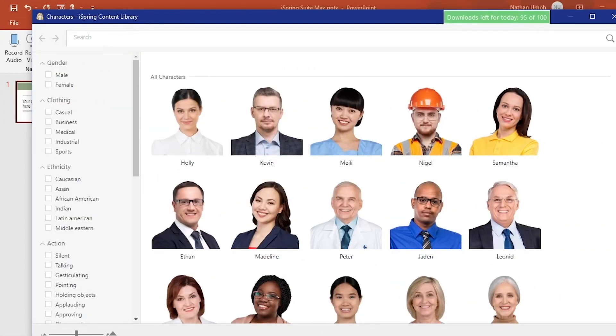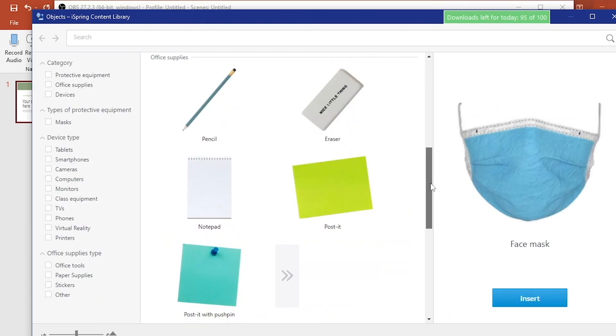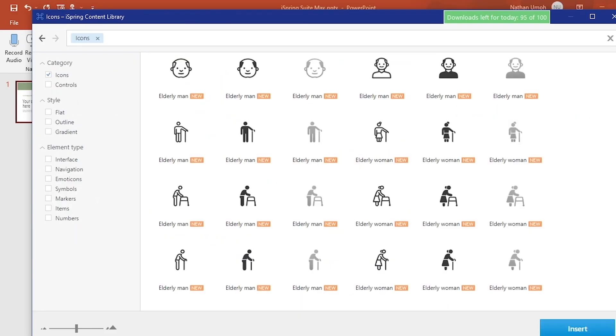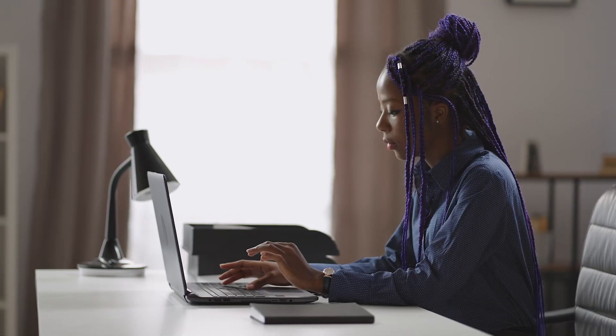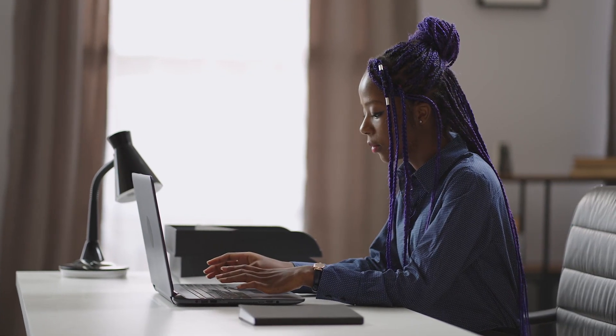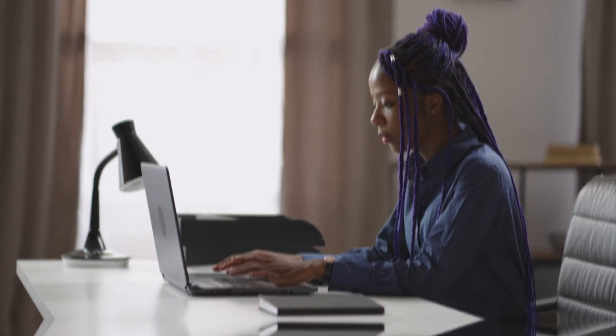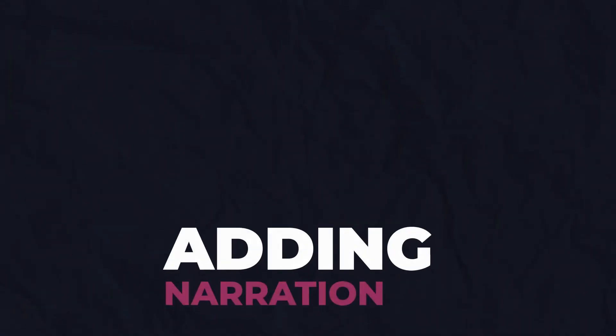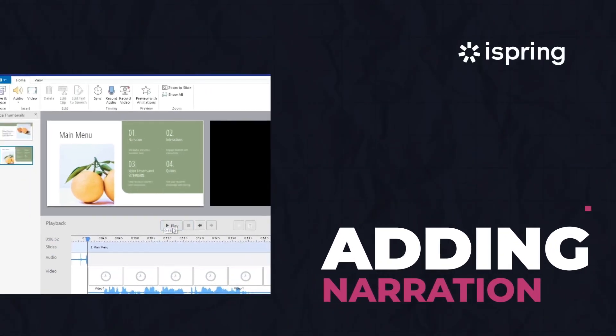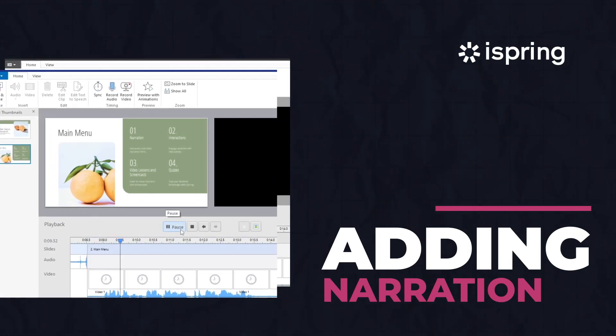Adding characters, backgrounds, objects, and icons is just as simple. Now that you see how built-in design elements can change the look of your presentation, let's see how iSpring Suite's features transform a simple slide deck into an interactive course.